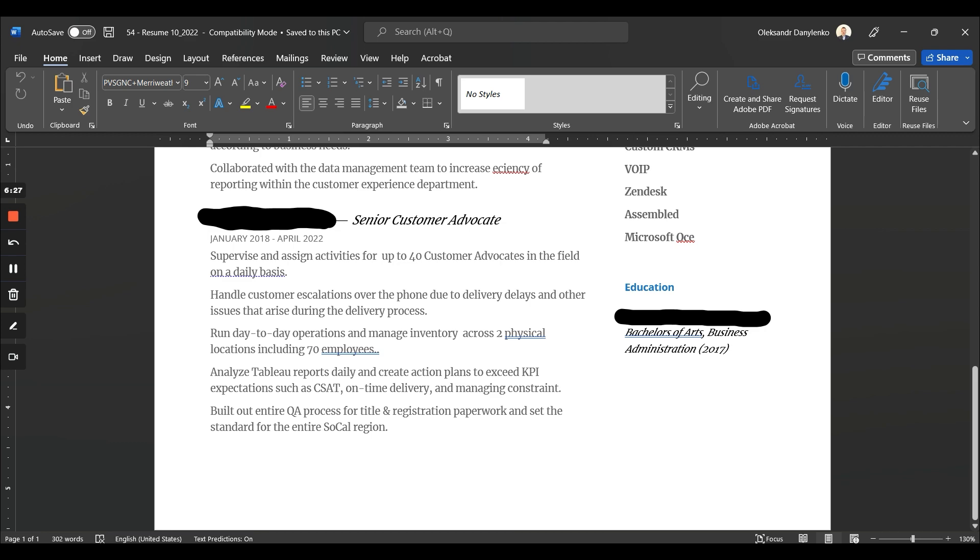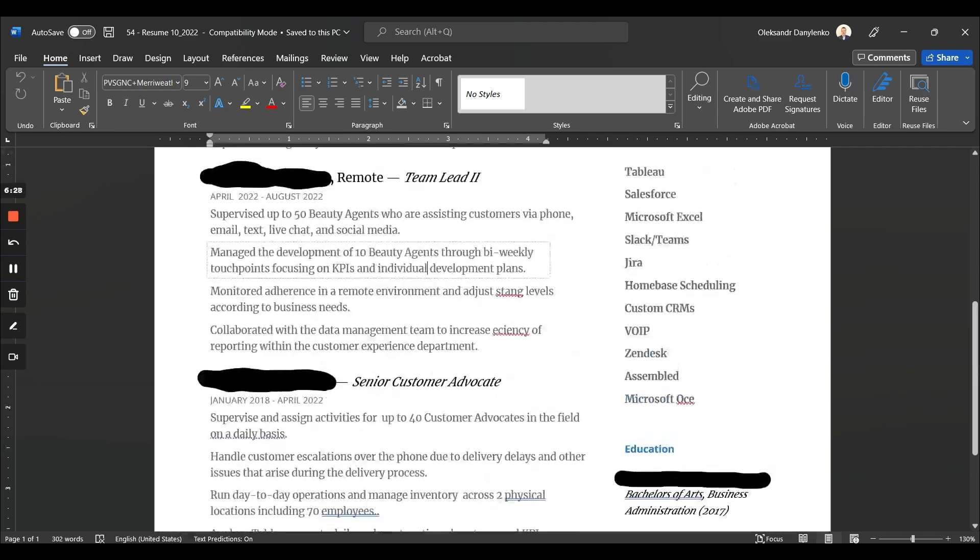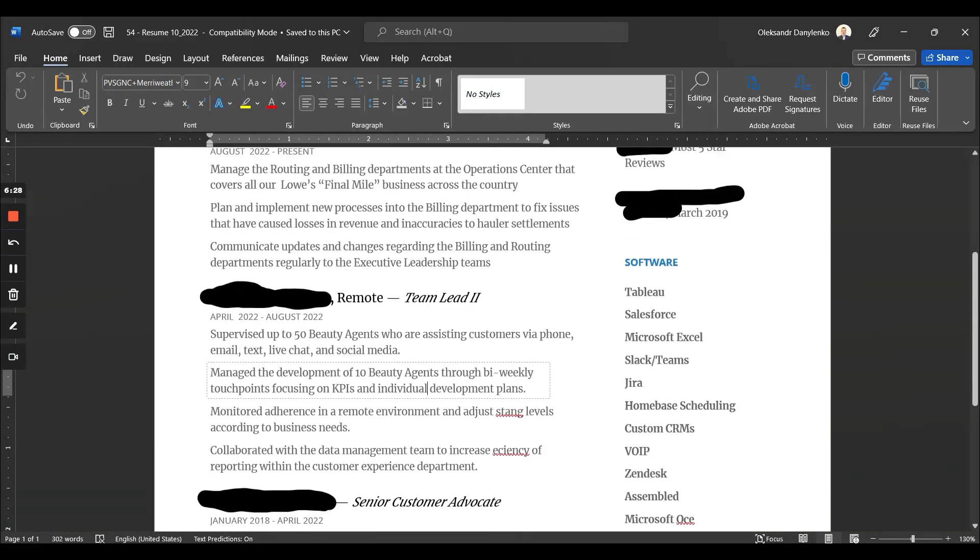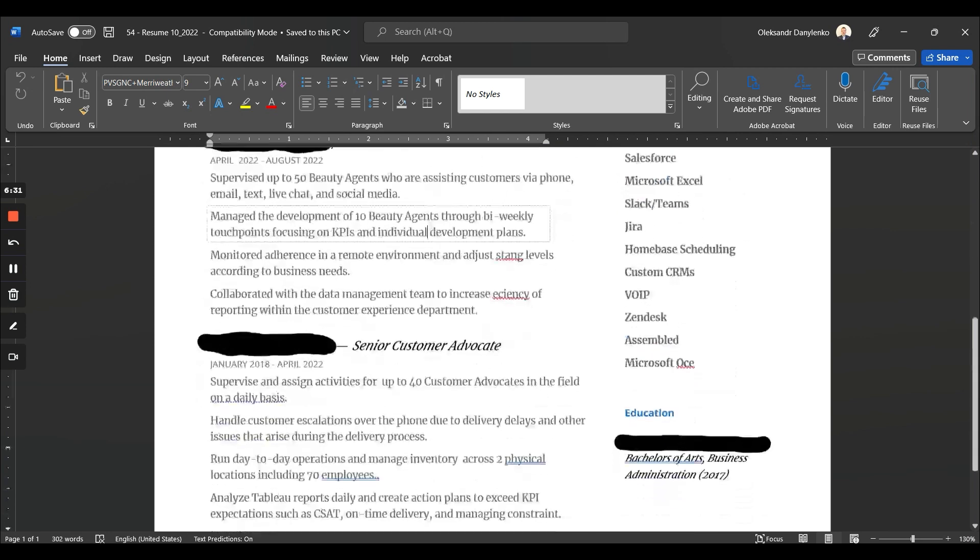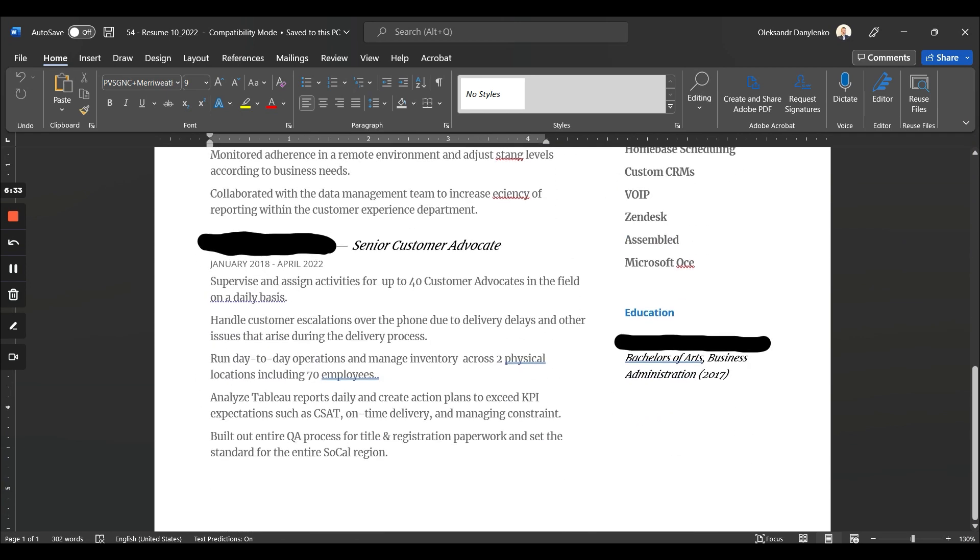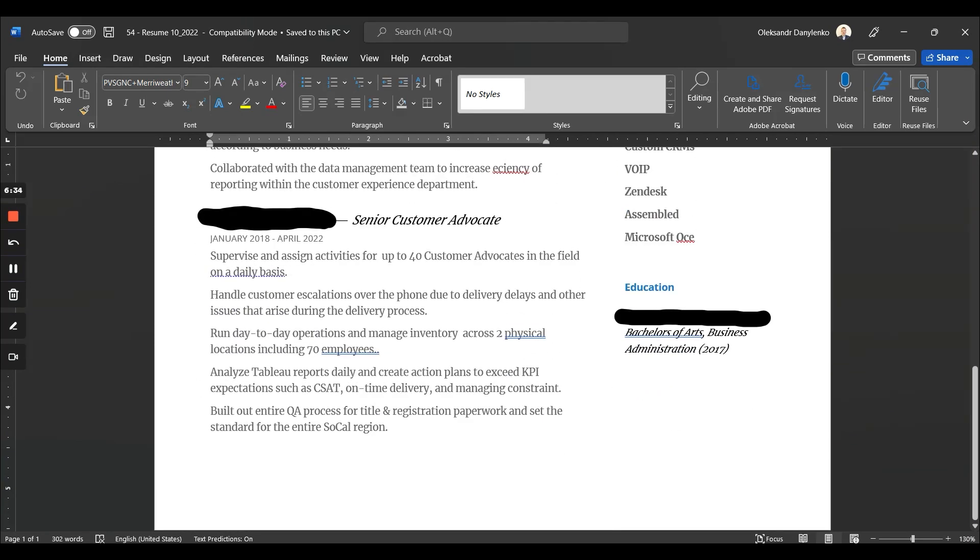Across two physical locations including 70 plus—okay, so we see some clear numbers. Maybe not quite achievements, but numbers, so that's good. It could be better. Again, it's a one-pager and I would probably just not have it split up into two columns. Not sure why this happened. If it would be one column, it would be much easier and faster to read through.